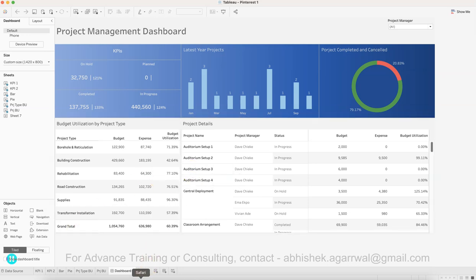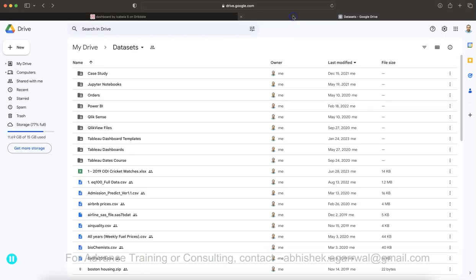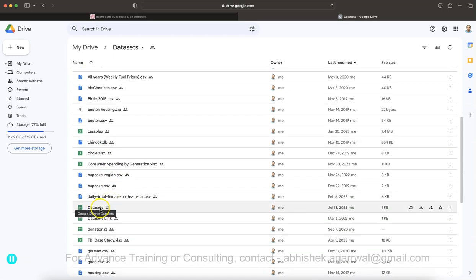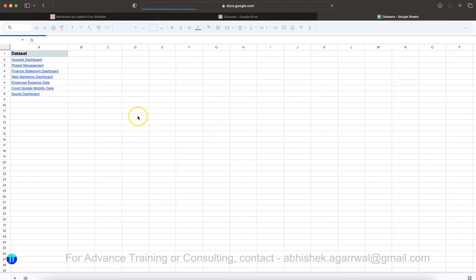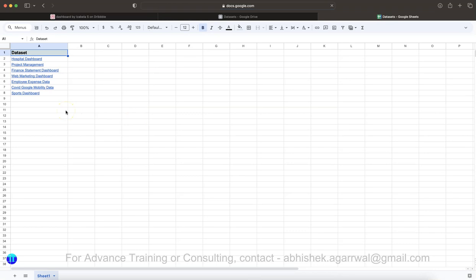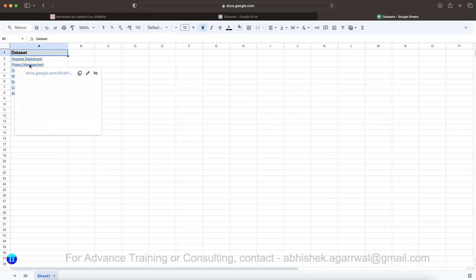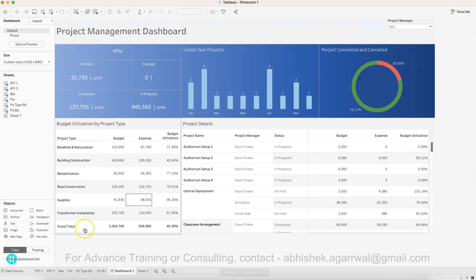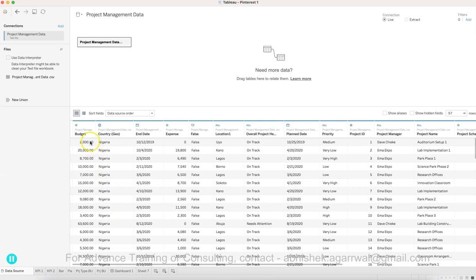Before moving ahead, let's cover the dataset. You can find it at the location I share — the link is in the description. The dataset link is in the data set spreadsheet, which is where I keep all my links since my data is spread across different places like training drives. The dataset I'm using is a project management dataset.